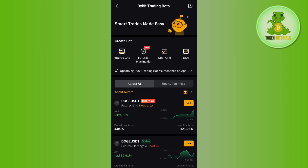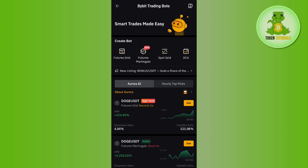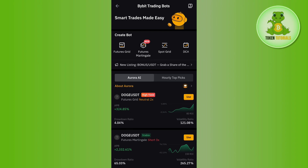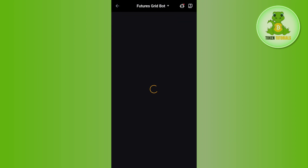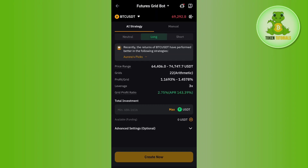After tapping on Trading Bot you will be redirected to this page. Here you can create your own bot in Future Grid, Futures Martingale, Spot Grid, or TCA. You just have to select the one for which you want to create a bot. For this video I'm going to select Future Grid.